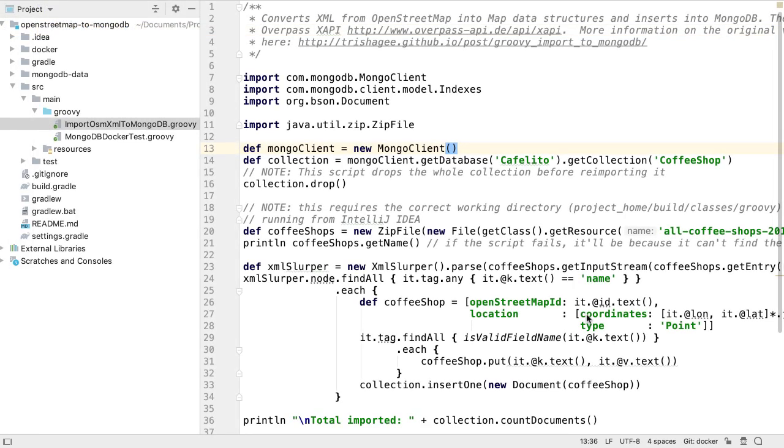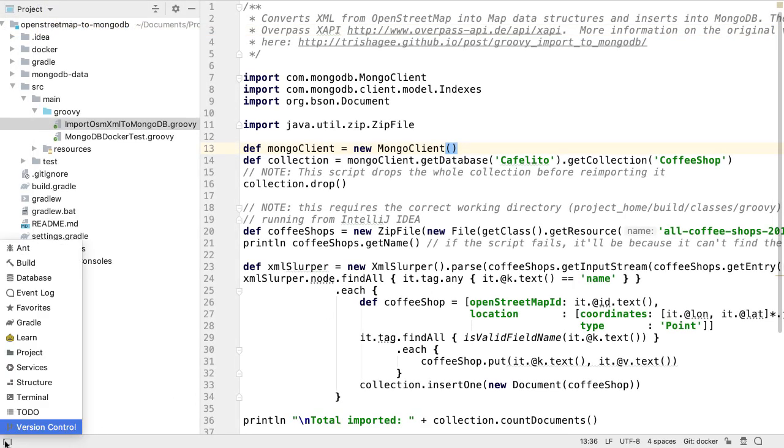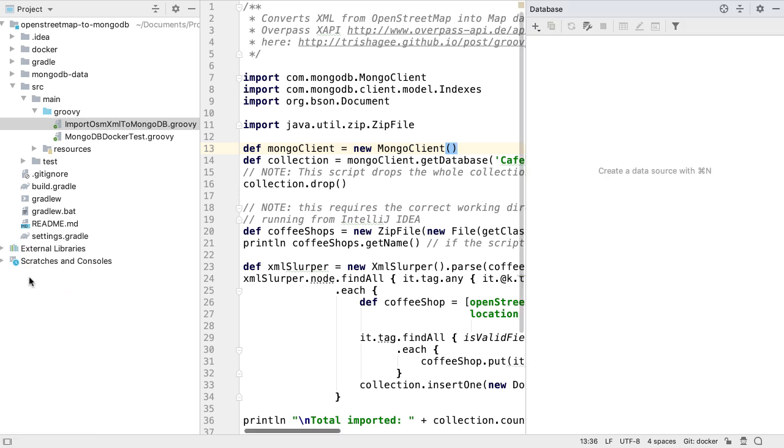New to IntelliJ IDEA 2019.3 is support for MongoDB databases. This is currently very basic support and is a work in progress, but key functionality is available.